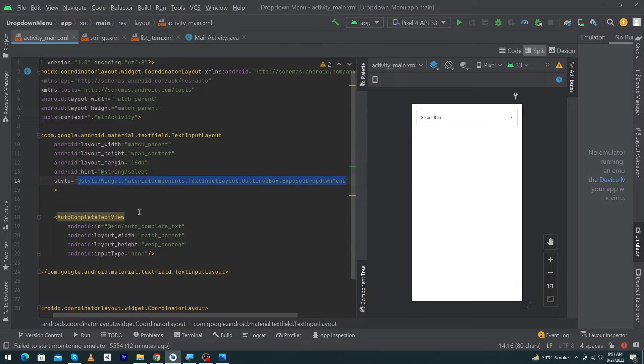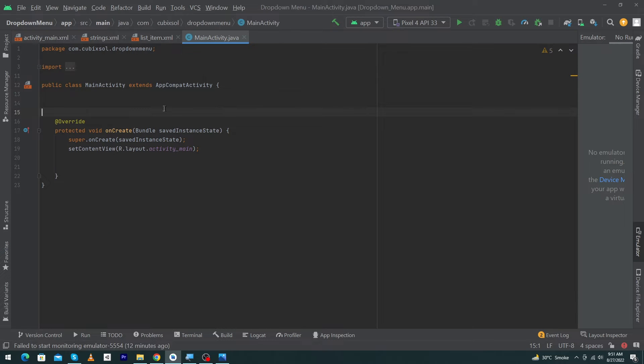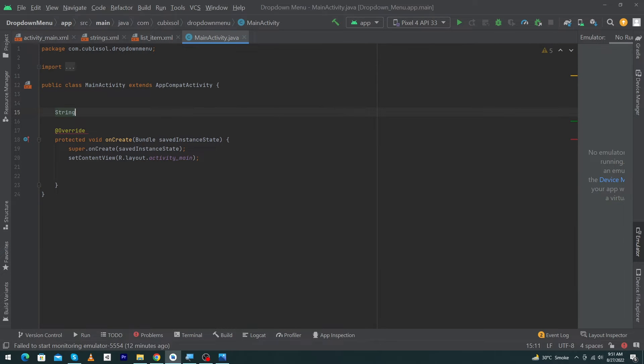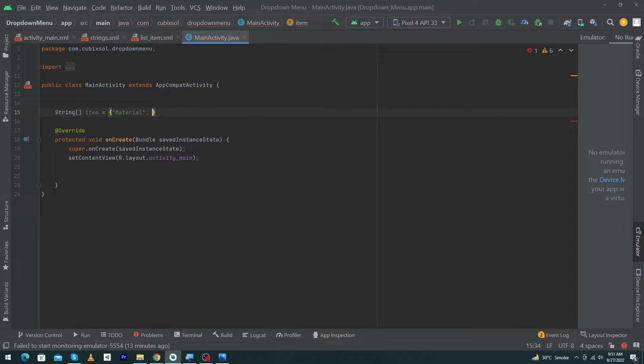Next, open MainActivity.java. Here, create an array of type String. Inside this string I'm going to pass the following options. I have added some names to my array like Material Design, Components, Android, and 5.0 Lollipop.